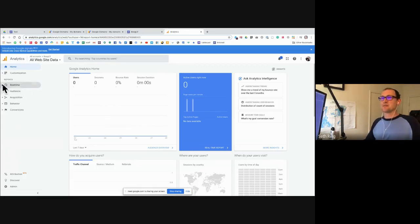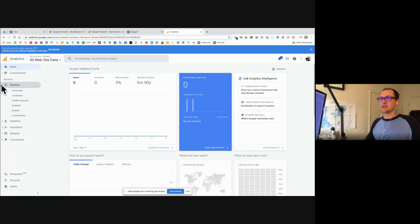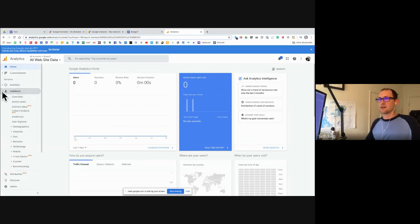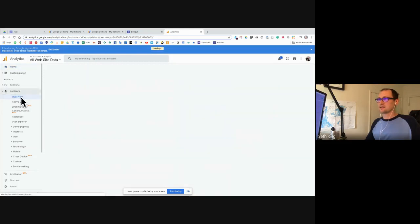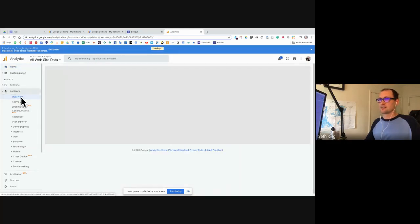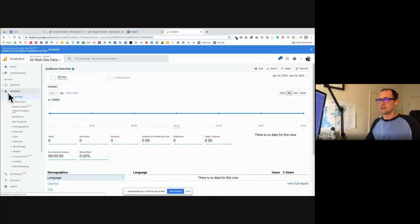There's all sorts of information you have access to here — you can see an overview of who's visiting your stuff. I'm sure there's all sorts of things you can dig into if you want to.